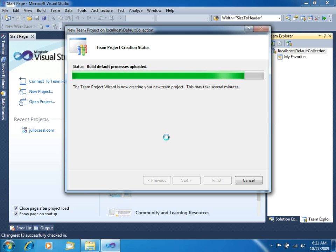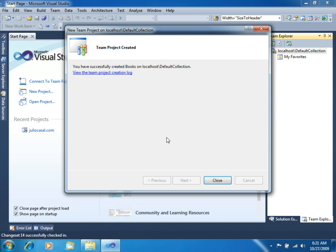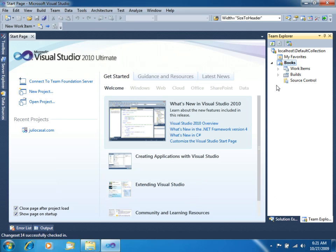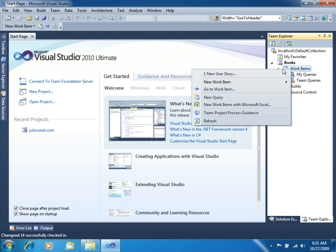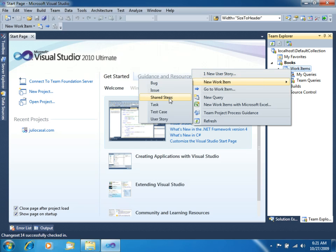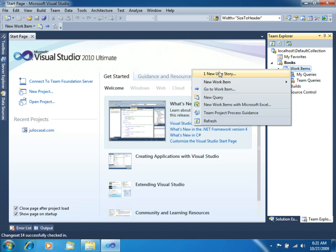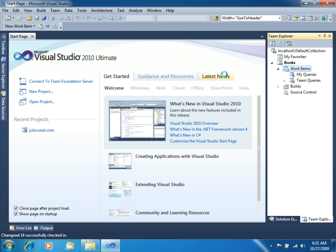OK, so right now the wizard is about to end, and it just ended. Let's close this. In the right side, you can see we do have the team project created, and what we're going to do right now is right click and select New Item, User Story, or just New User Story if you already did this command before.